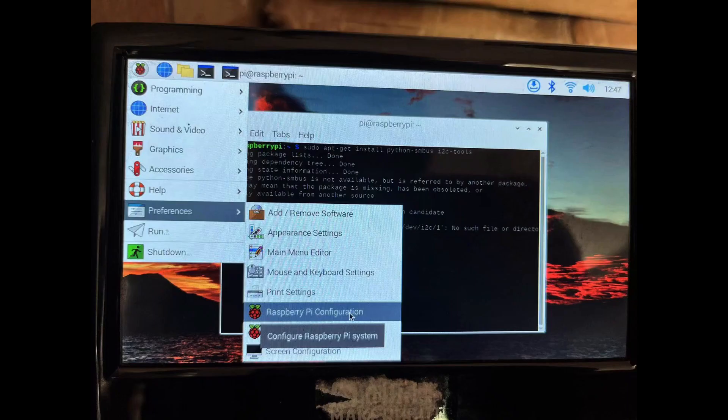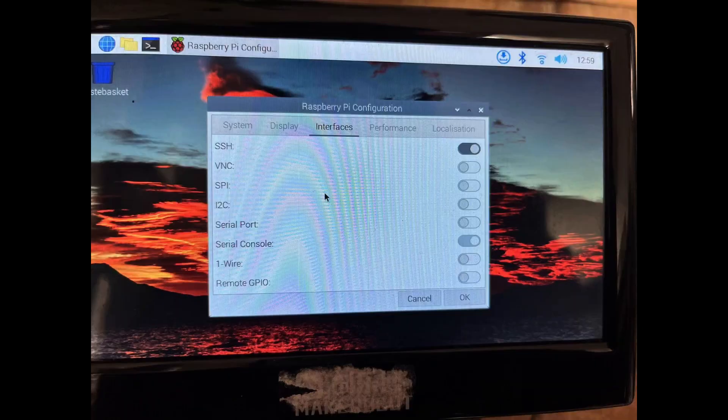Then at the Raspberry Pi menu, find Preferences and click the Raspberry Pi Configuration menu. Enable the SSH button to turn it on.